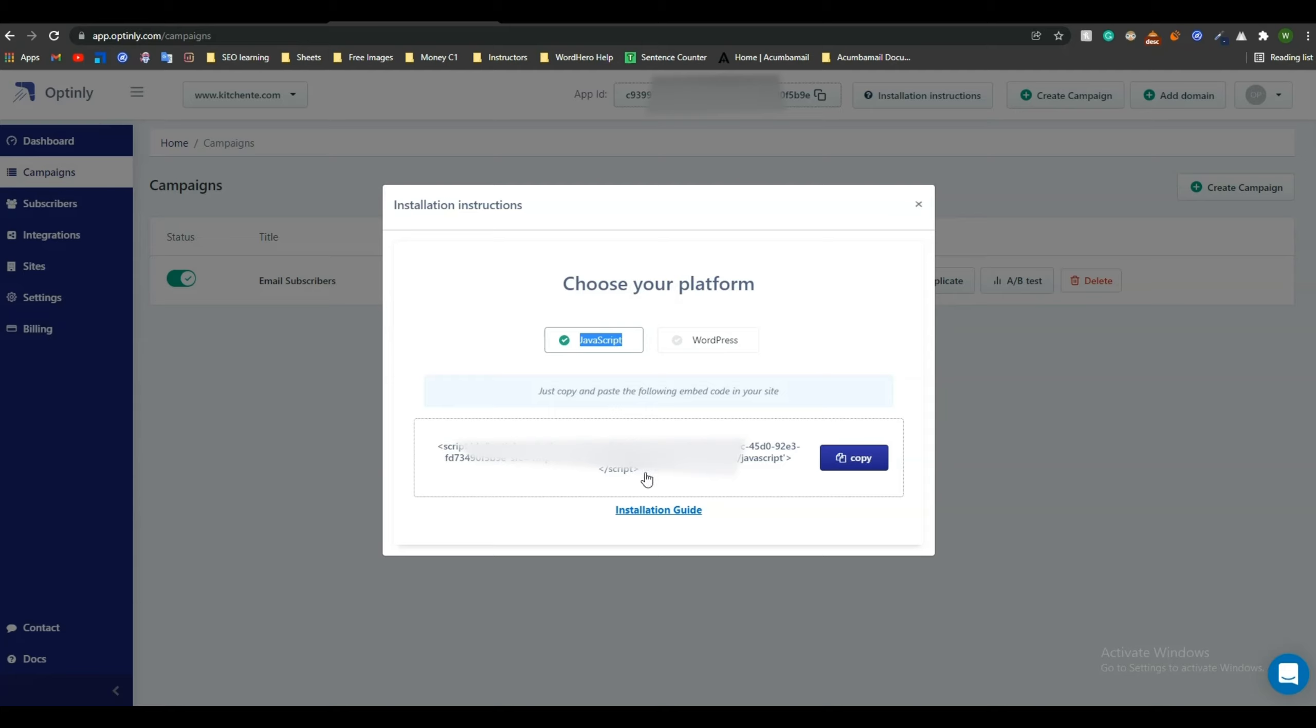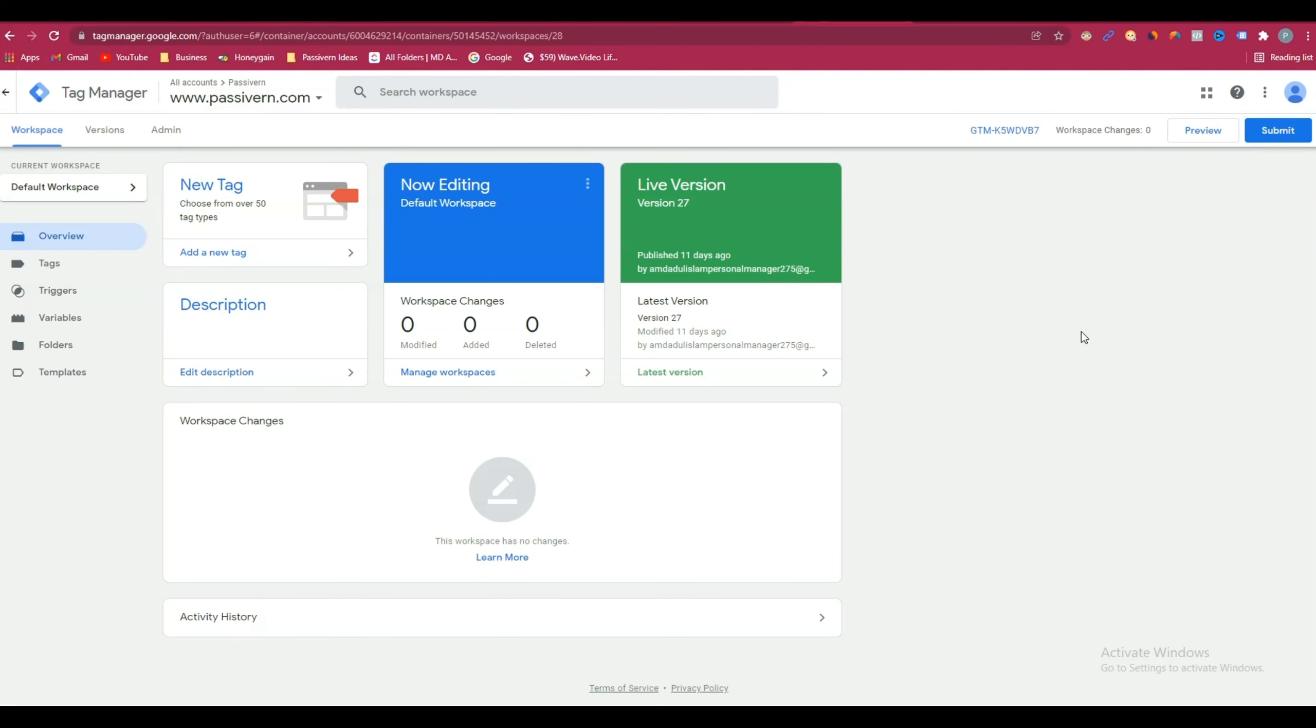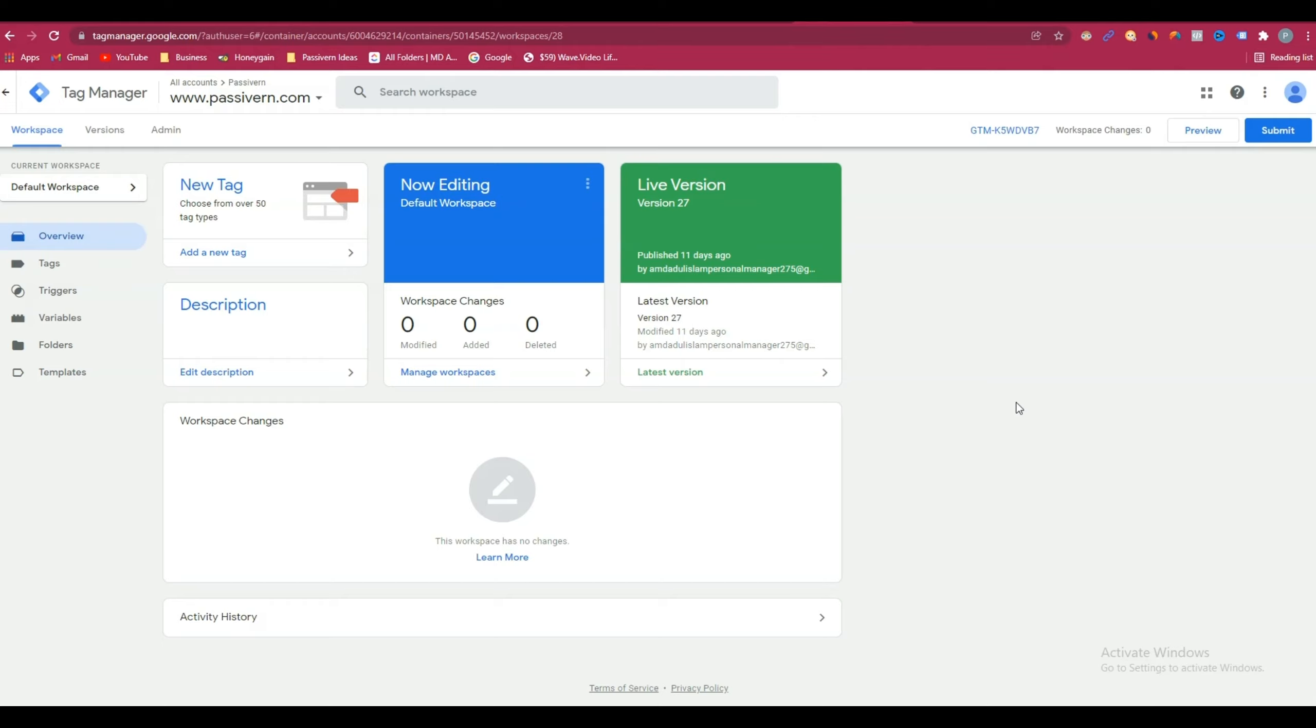After that, you have to go to Google Tag Manager. This is my Google Tag Manager. Anyway, if you don't know how to use Google Tag Manager or how to connect your website with Google Tag Manager, then watch the video given in the i button. I have discussed there in detail how you can connect your website with Google Tag Manager in 3 to 5 minutes. After connecting your website with Google Tag Manager, come to the Google Tag Manager dashboard.